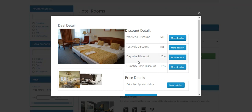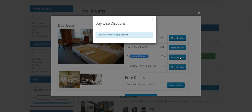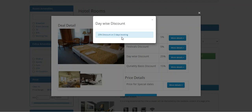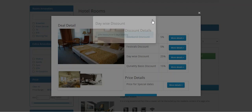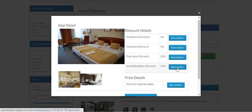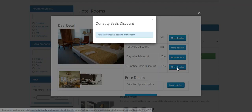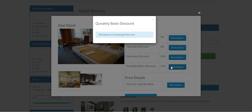Here you can see we have set a 25% discount on a three-day booking, so if booking a product for three days, you'll be getting a 25% discount on the hotel booking product. The same goes with the quantity-based discount.